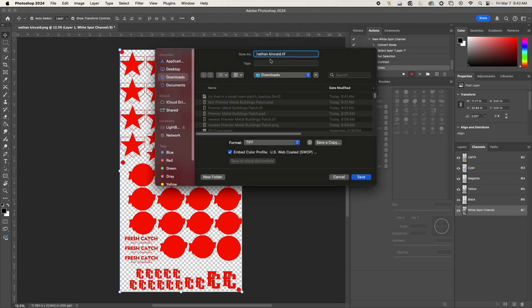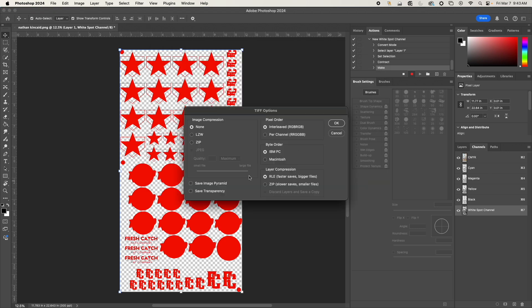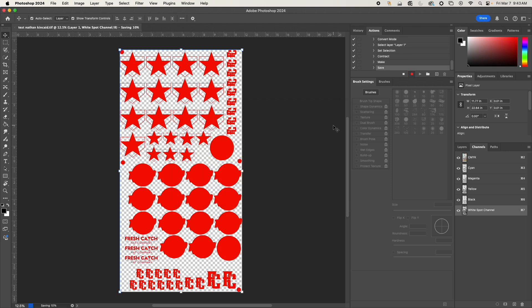So once I do this, I'm going to leave all this and click OK, and then I'm going to stop my recording.